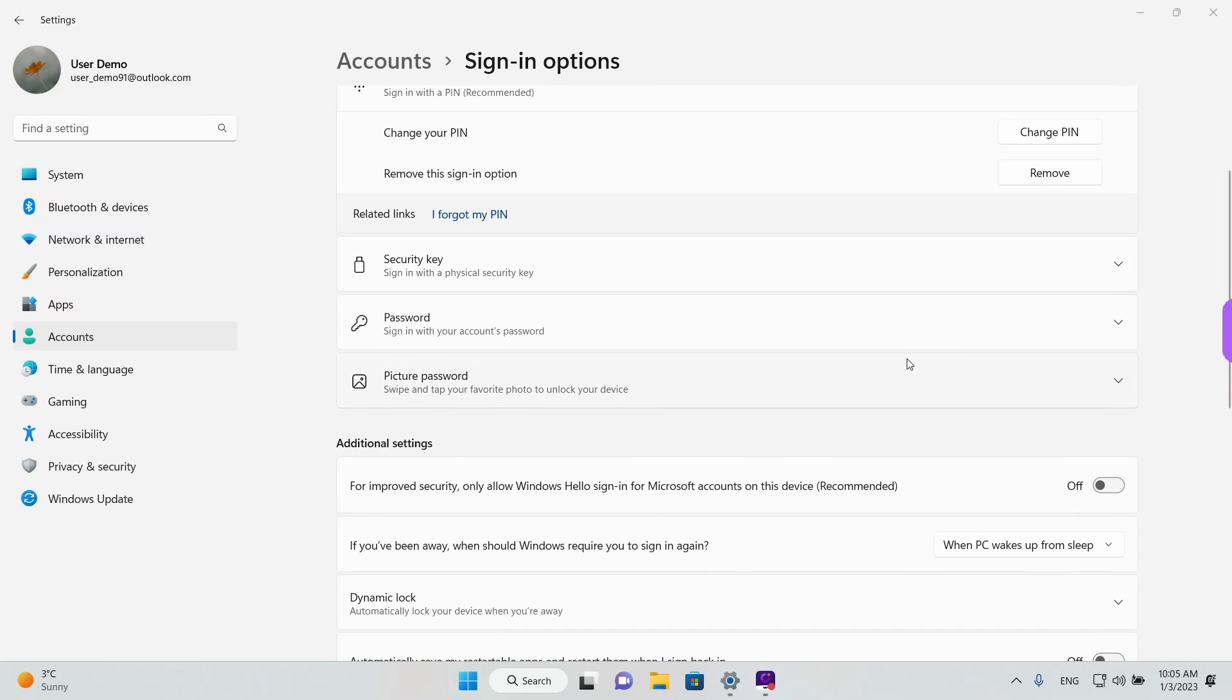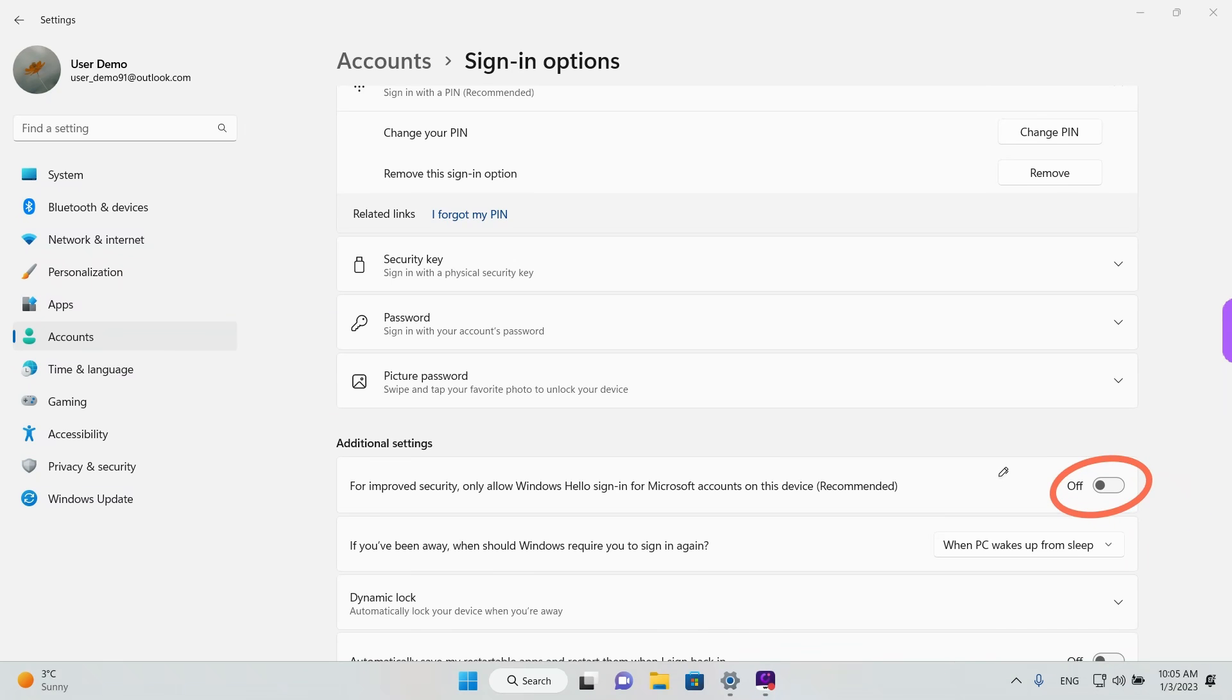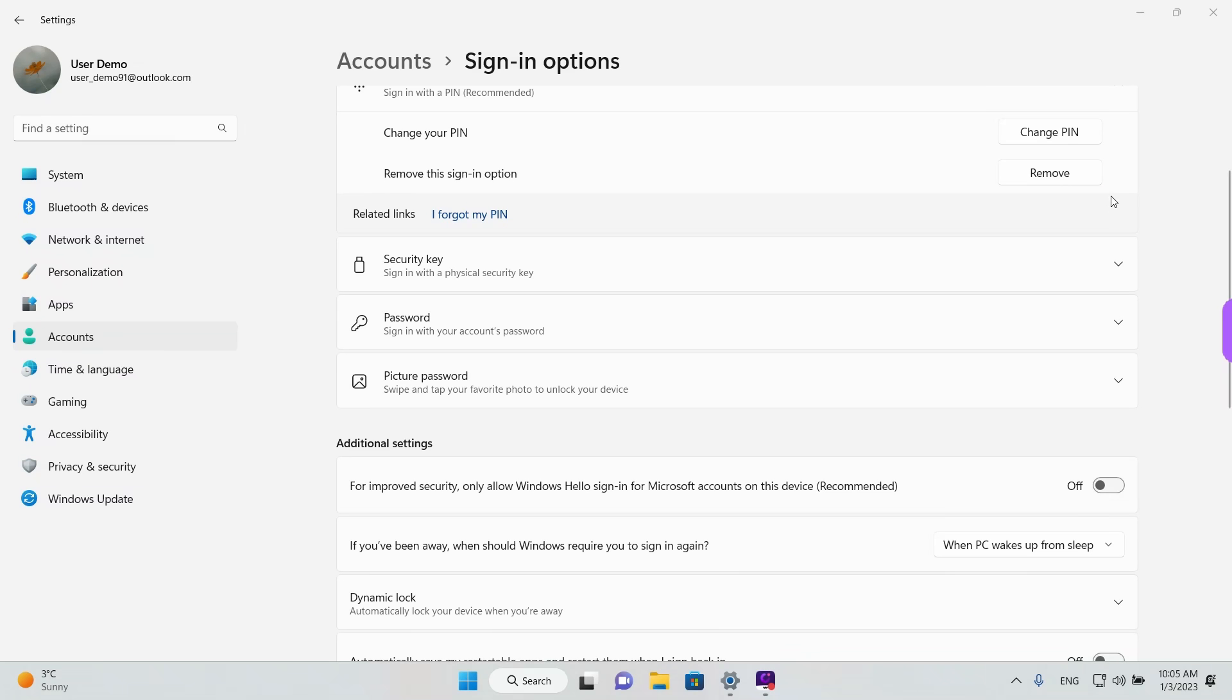Another case is if you turn off this option or if you don't see it at all and you still can't click on the Remove button. In that case you need to click on I forgot my PIN.